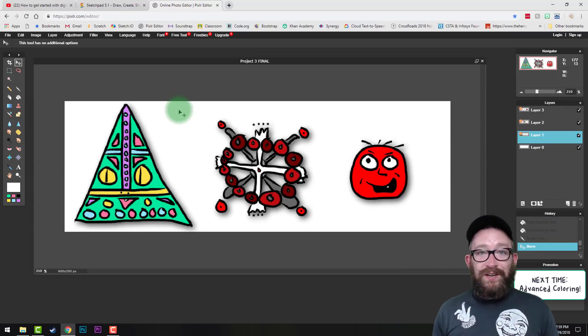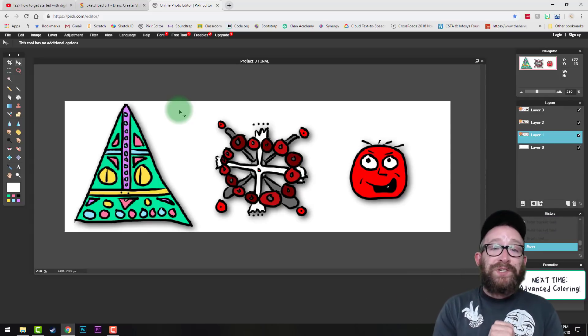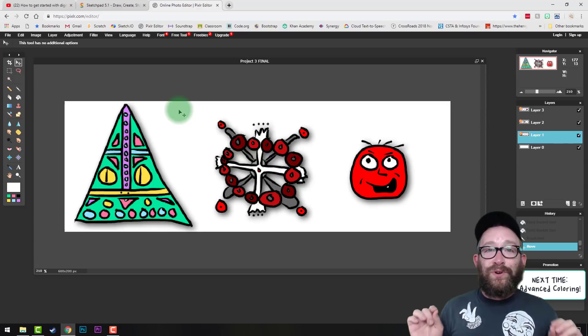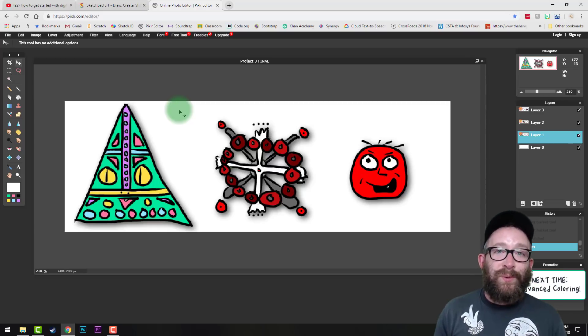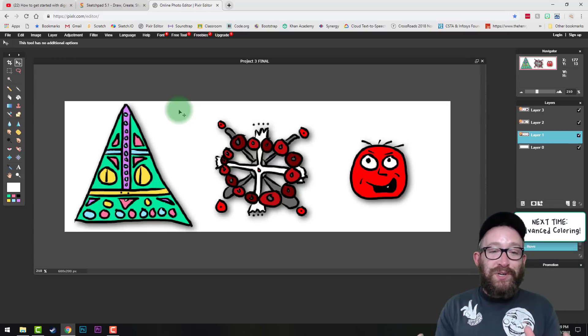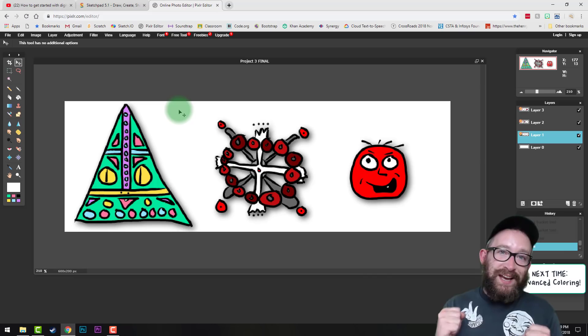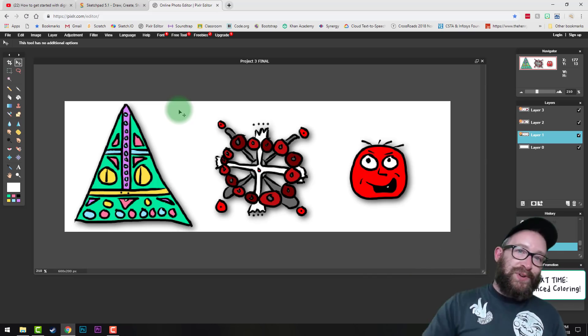We are done with Project 3. In Project 4 we'll go over advanced coloring, in Project 5 we're going to take your shapes and make much bigger shapes using duplication and layers, and in Project 6 we are going to animate using your original digital artwork. Put a lot of effort in — it's going to be great. Talk to you soon, bye!